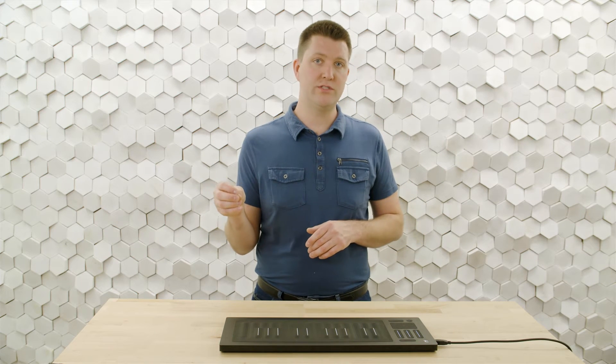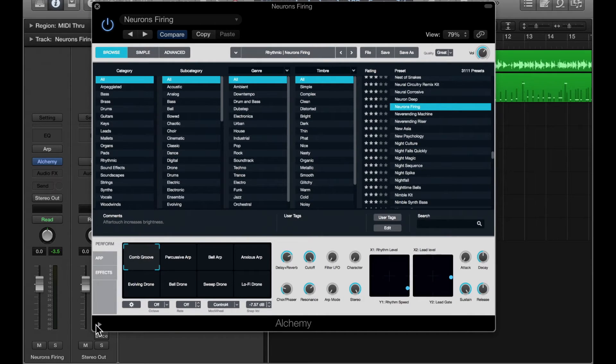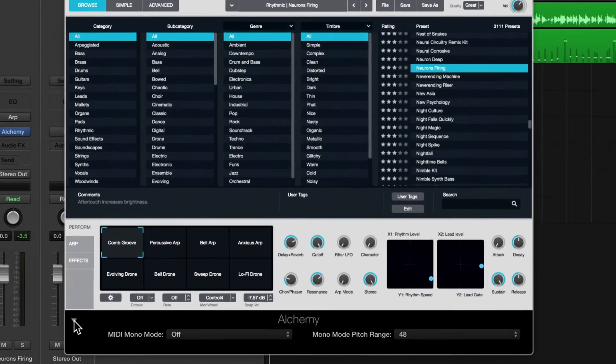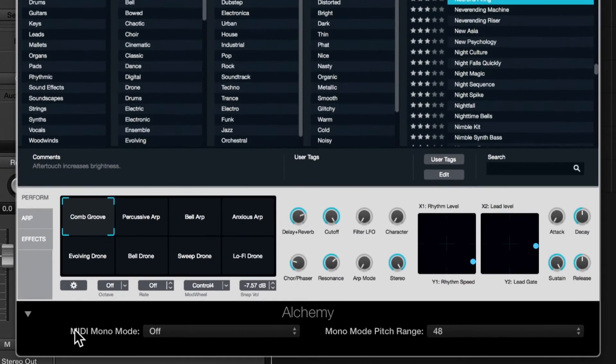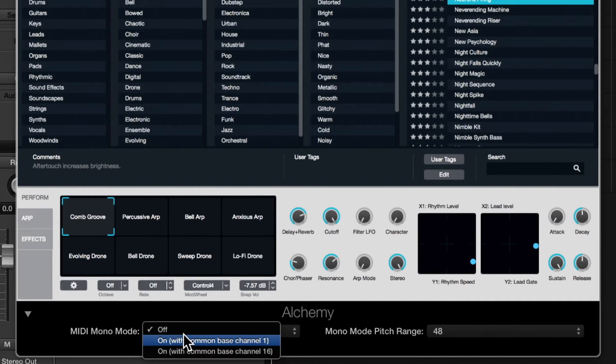Now, with many of the synthesizers in Logic, we have to place it in MPE mode. And so we'll go to the triangle at the bottom of Alchemy, open it up, and we have an option for MIDI mono mode. And we'll turn that to on with a base channel of one.